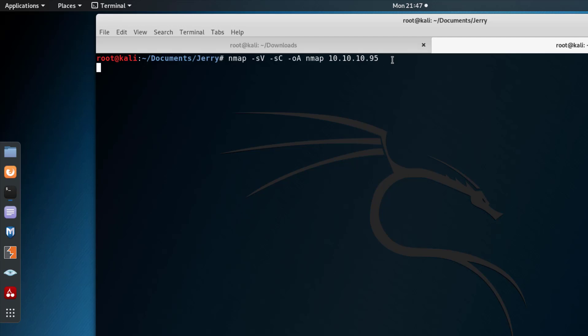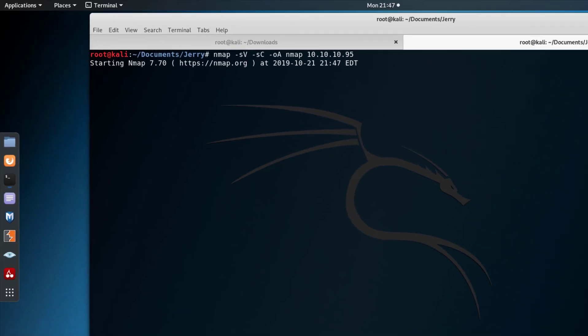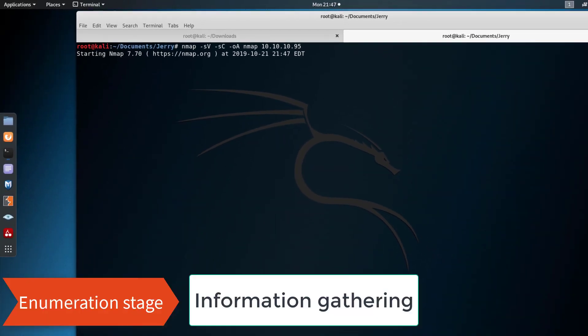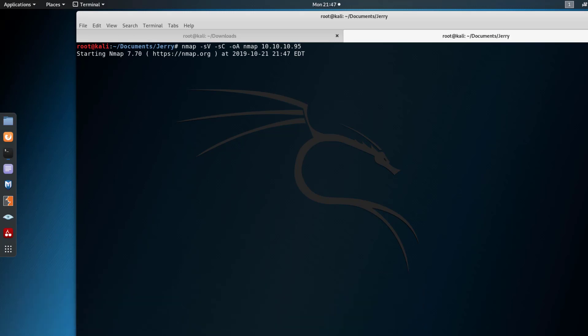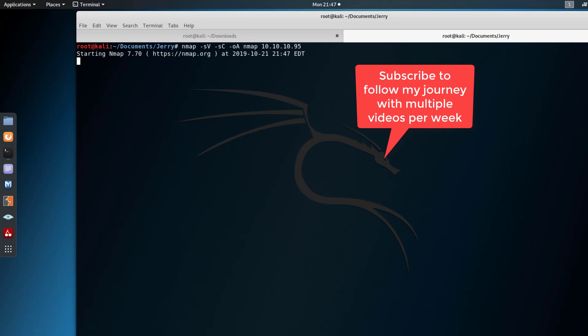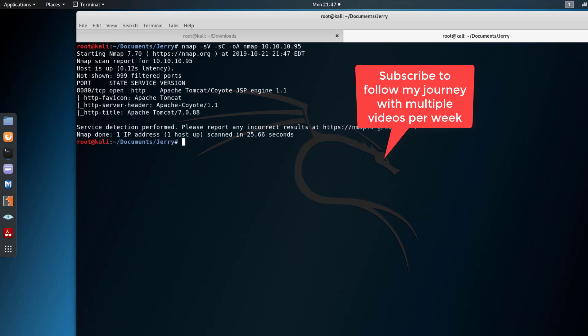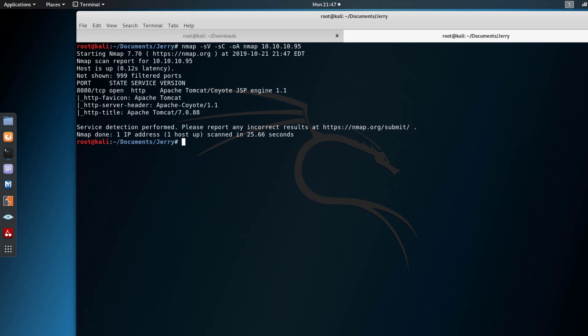While nmap is running, if you're new to my channel, consider subscribing and liking this video. I'm on my journey to getting OSCP certified and I'm practicing Hack the Box machines and VulnHub machines. The goal is to do at least 40 of these machines, and so far I think I'm at 15 or 16. Subscribe for all the videos that I'll be posting every week.